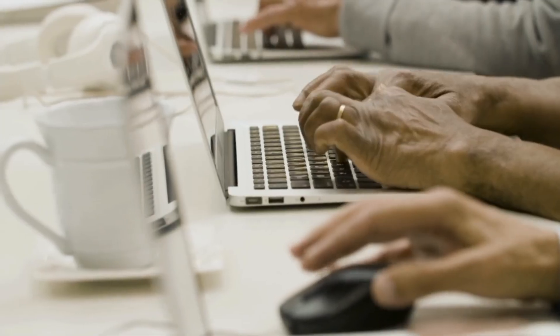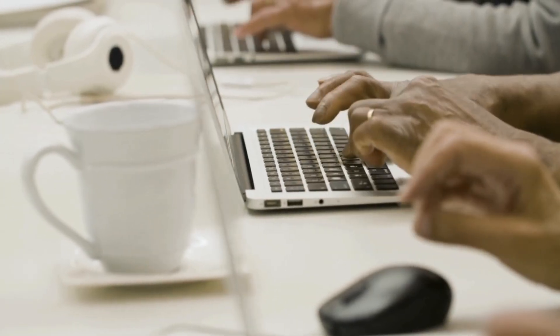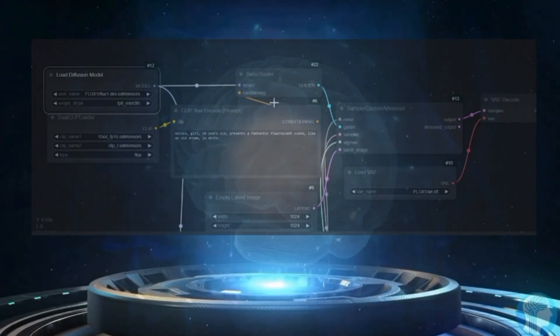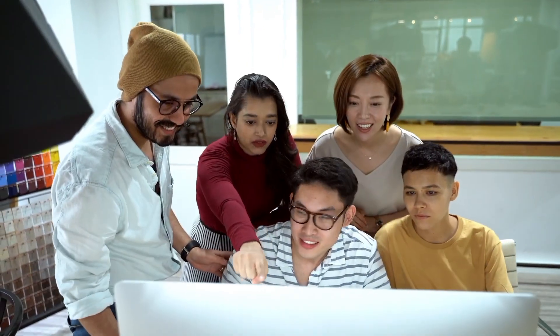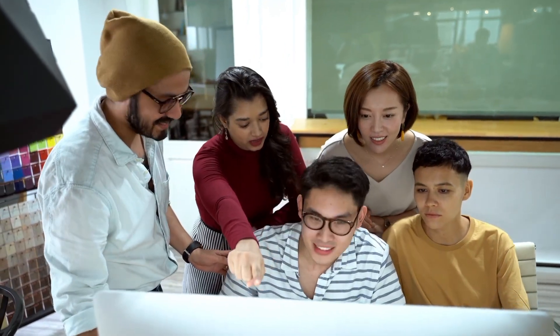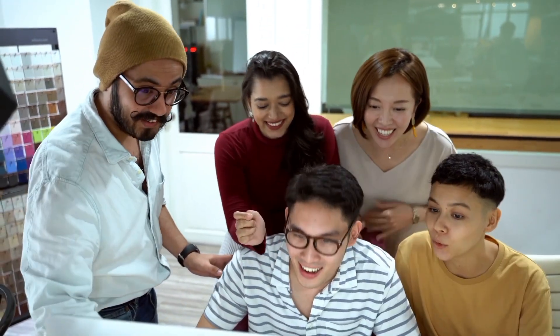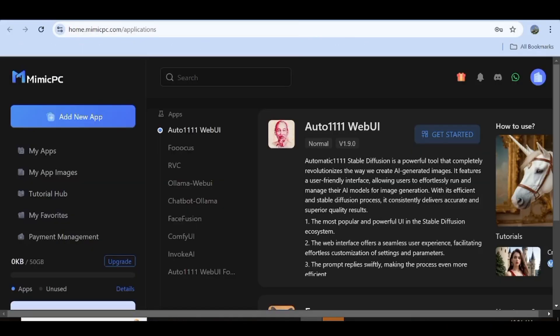Now, if your PC doesn't have the GPU to run heavy applications such as ComfyUI, or maybe you just can't figure out how to set up the entire workflow, don't worry. The system that I'm about to show you doesn't require any local installations, and what's more is that we'll have the entire workflow set up for us. To get started, just go over to mimicpc.com and sign up for an account.